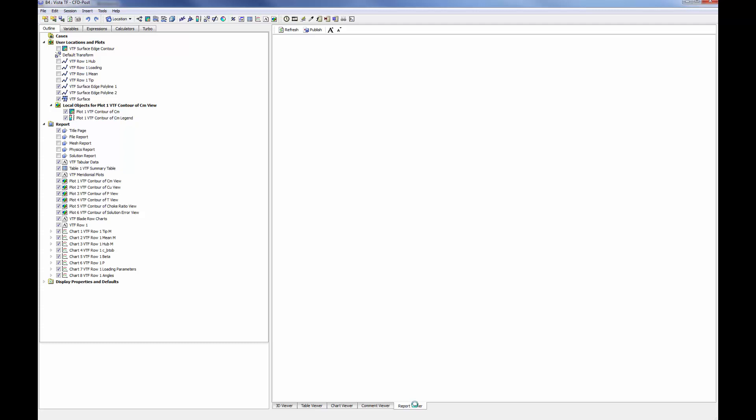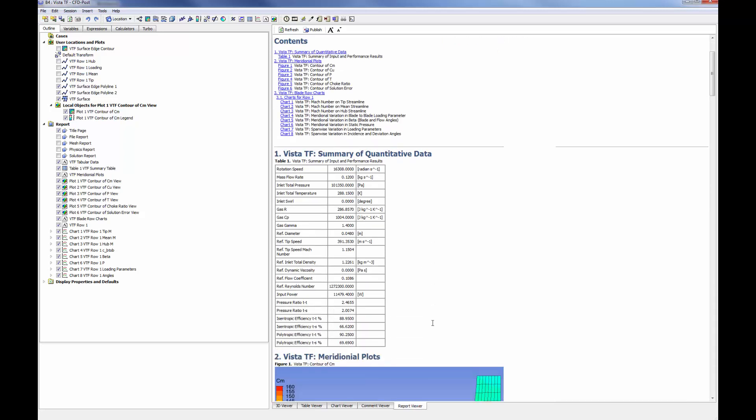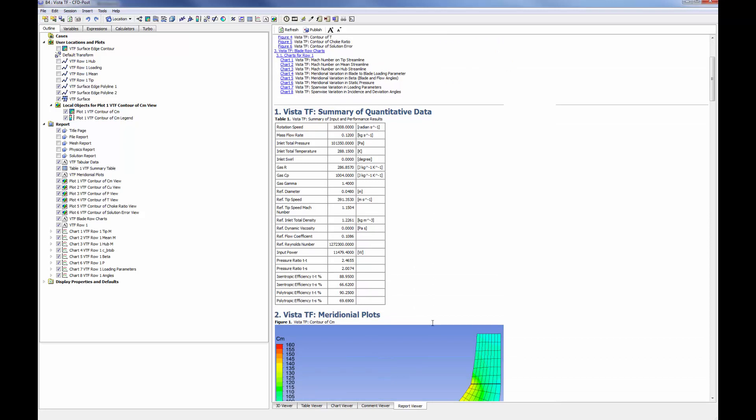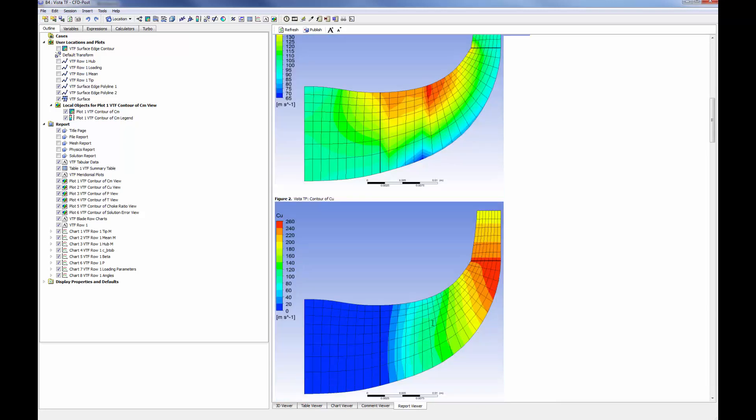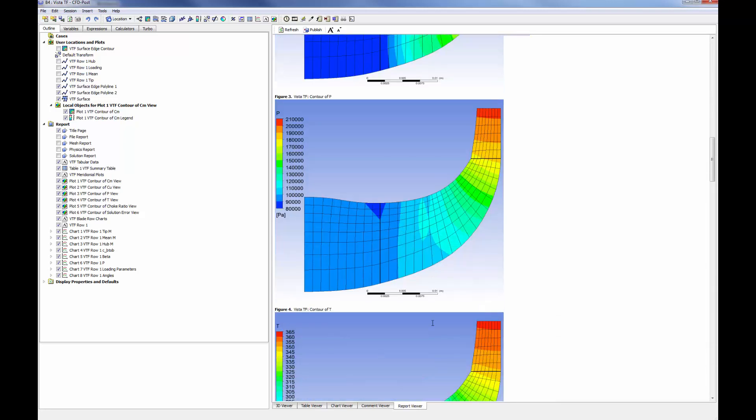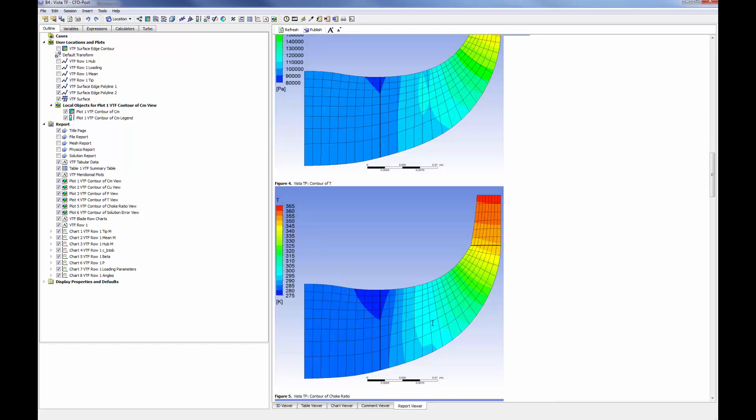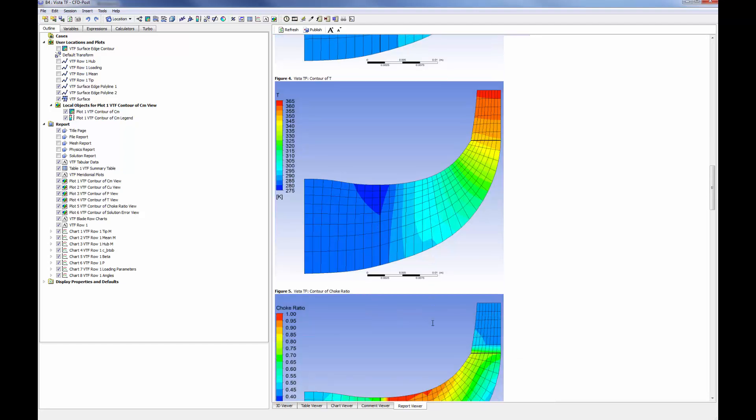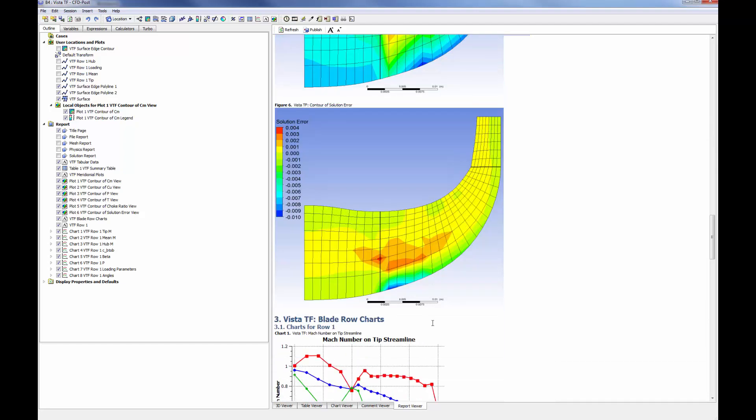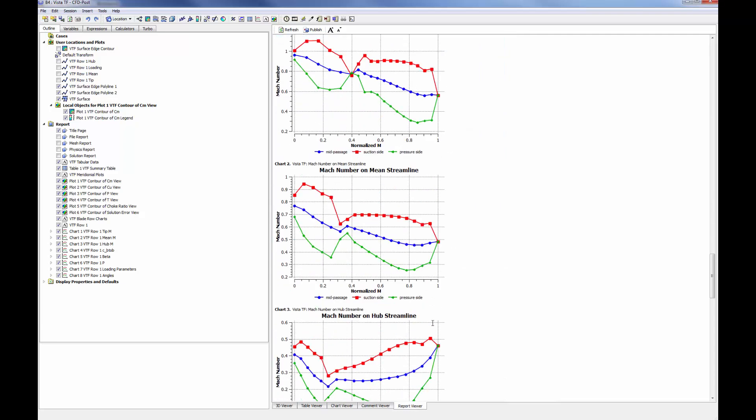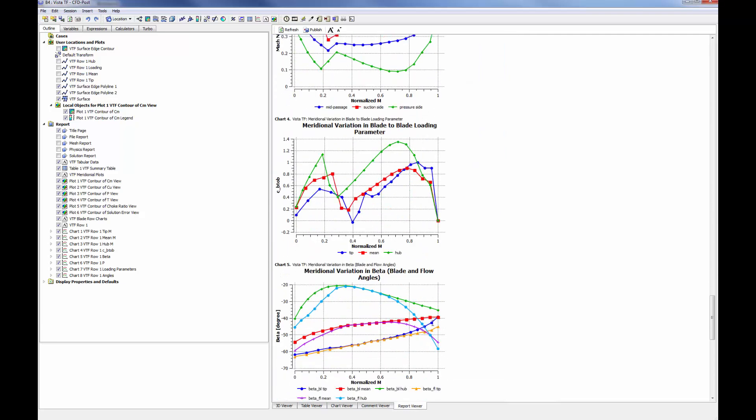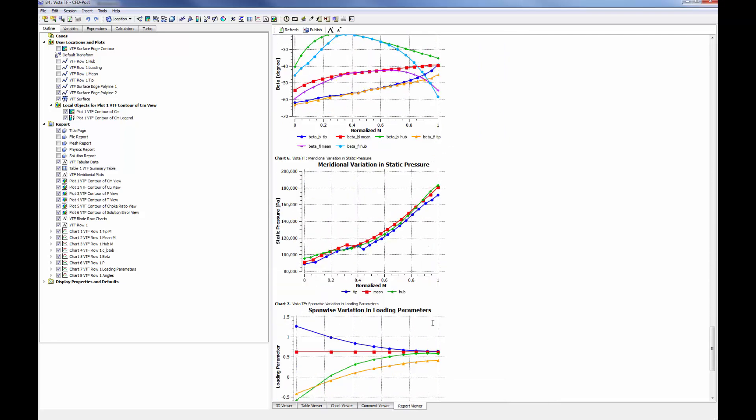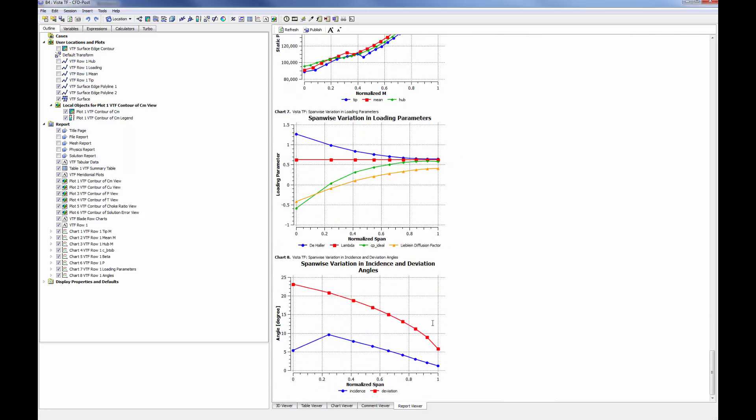Upon opening CFD post, we will notice that CFD post has produced a table summarizing the quantitative data and performance results for this geometry. As I scroll down through the report, we can see some relevant contour maps showing the pressure, temperature, and solution error along the meridional plane. As well, blade loading charts displaying the de Haller ratio, incidence, and variation have been generated by CFD post.